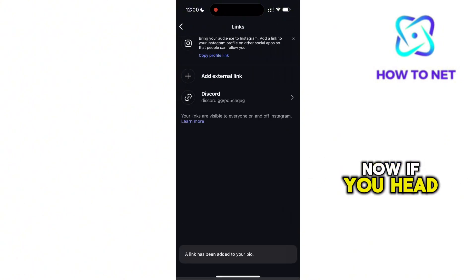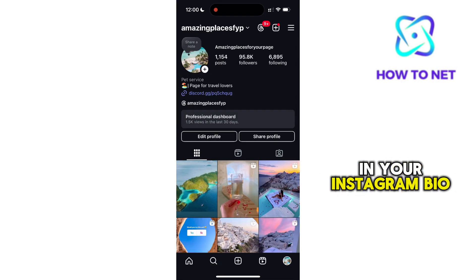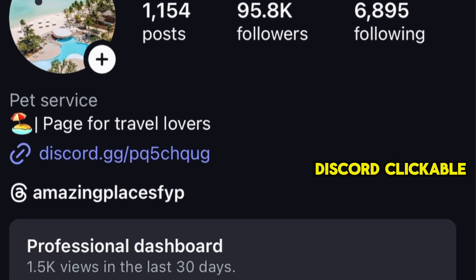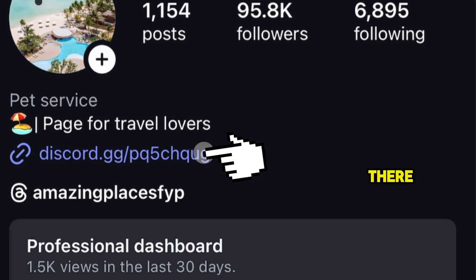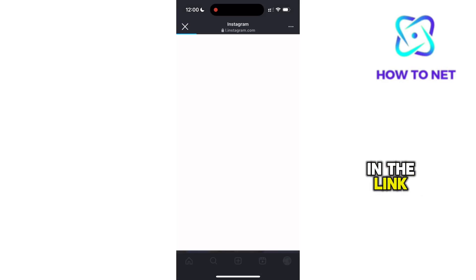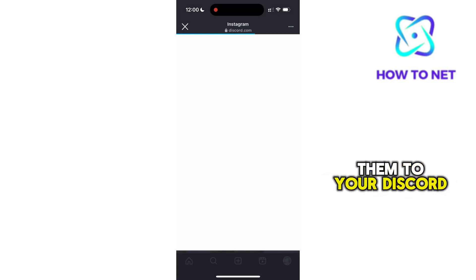Now if you head to your profile page, in your Instagram bio, you will see a Discord clickable link in there. For anyone who taps on the link, it will directly take them to your Discord server.